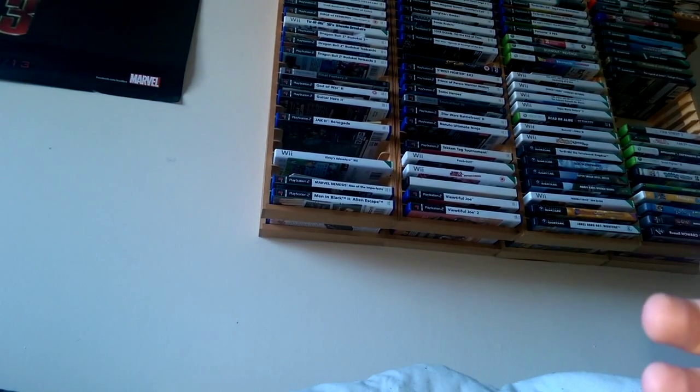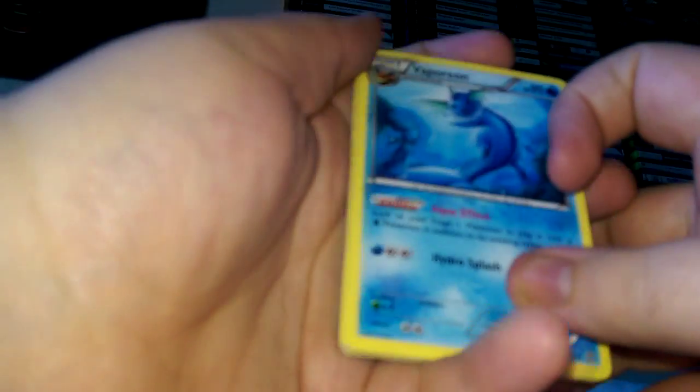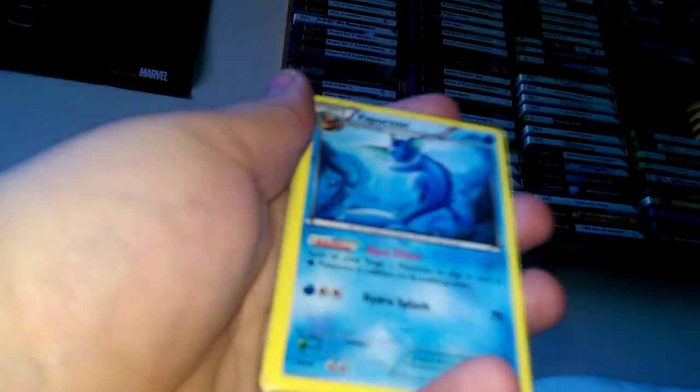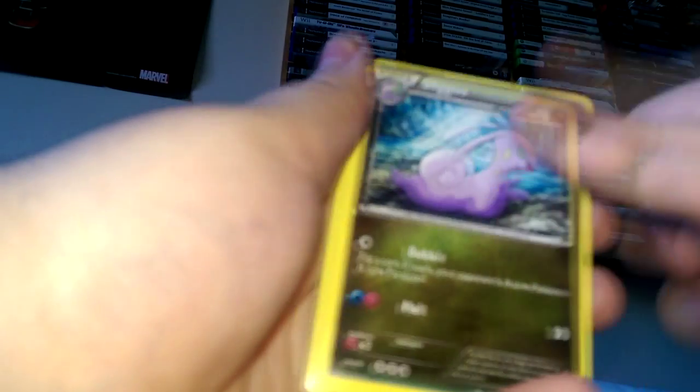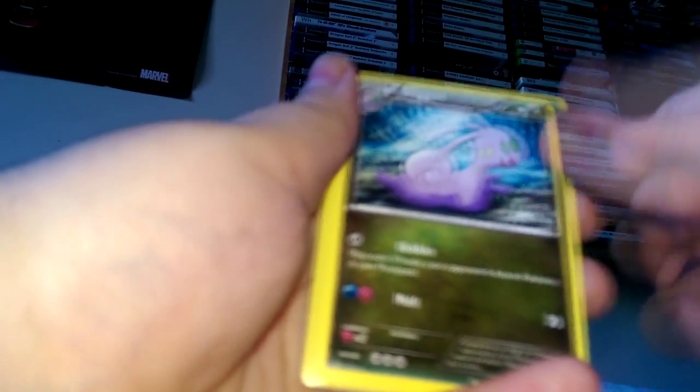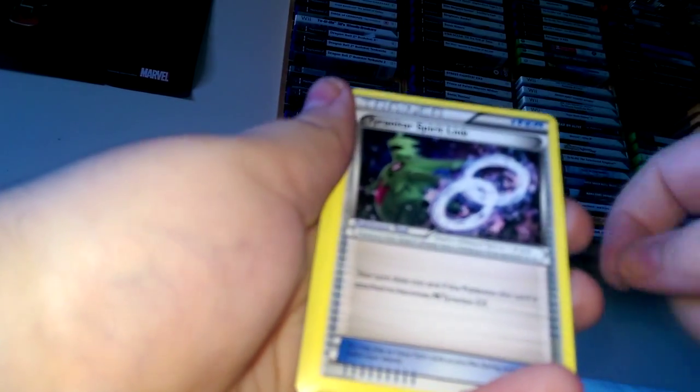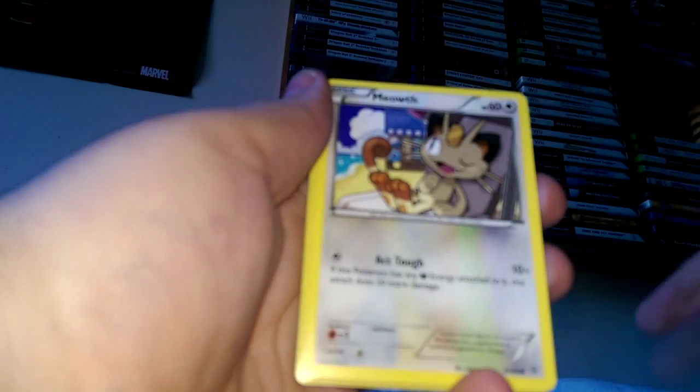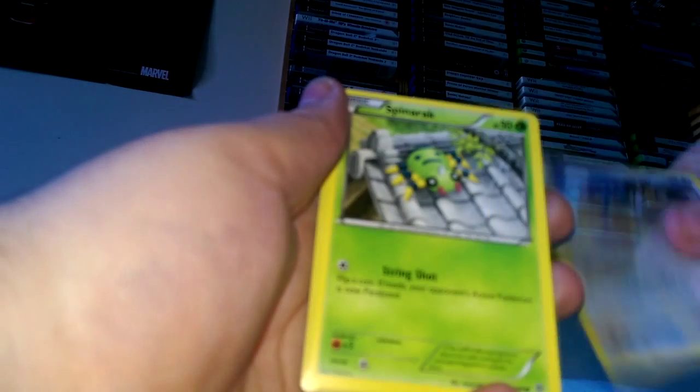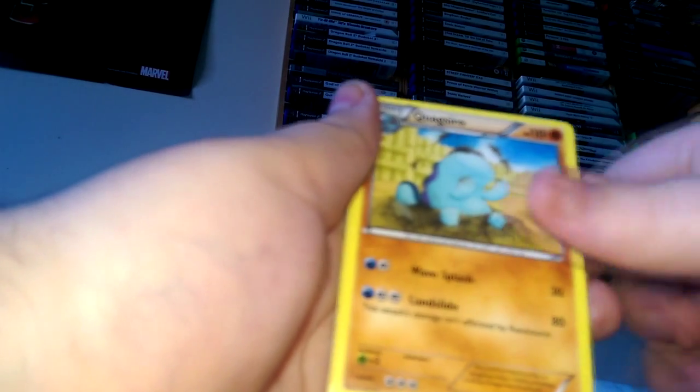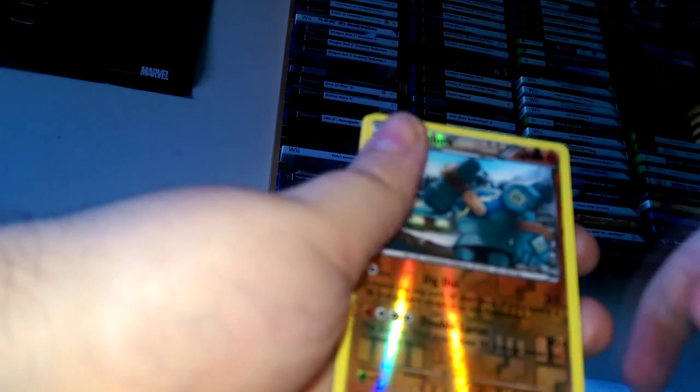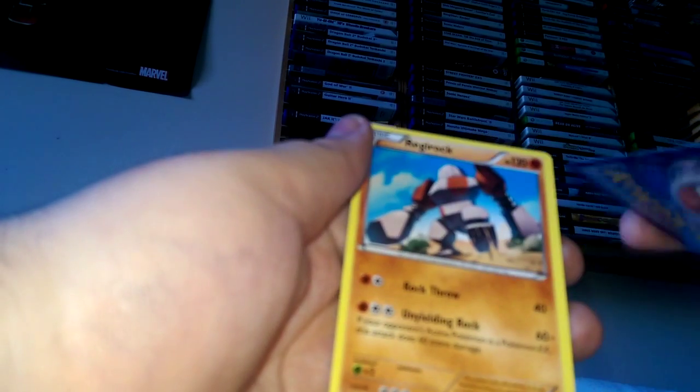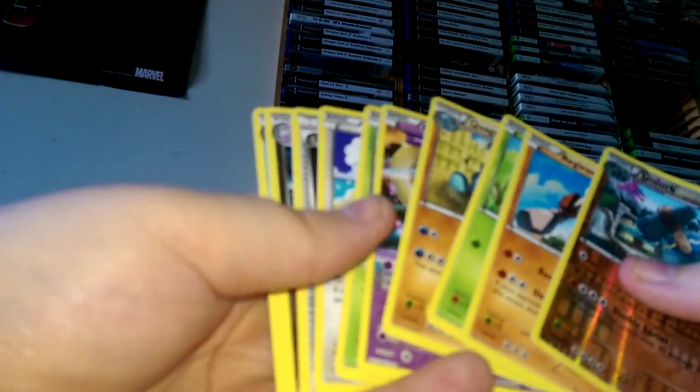Three packs left. Let's see if we can get a good pull. So we have Vaporeon, Sliggoo, Tyrantrum Spirit Link, Meowth, Spiritomb, Great Ball, Quagsire, Combee. First holographic is Goodra and the rare is Roark.